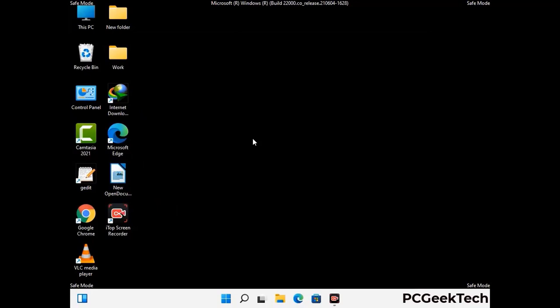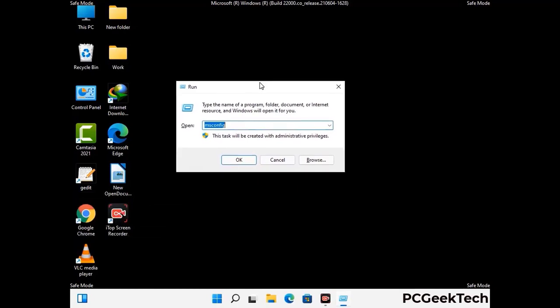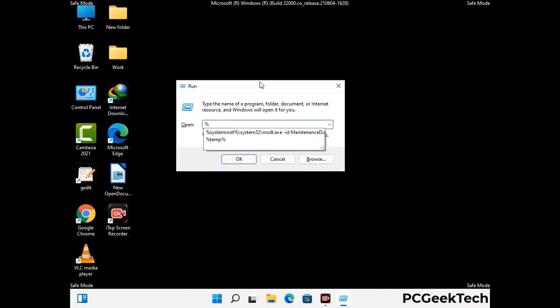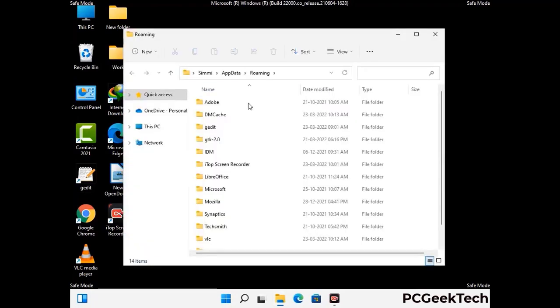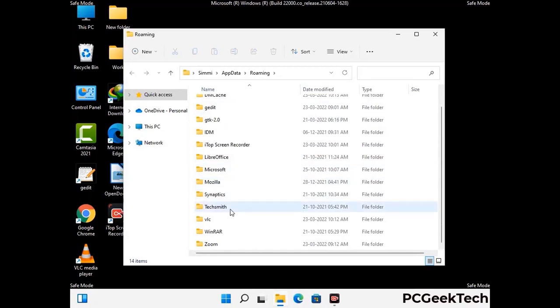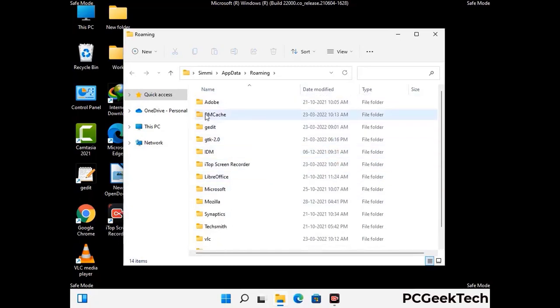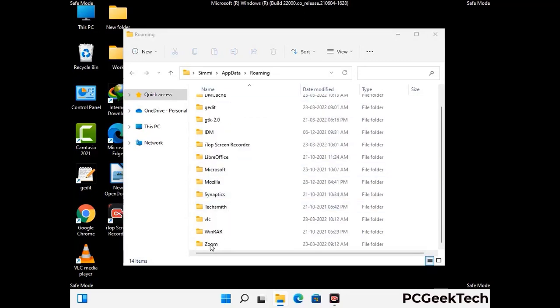Now we are going to remove virus-related files and folders from the computer. Press the Windows button and R button together on your keyboard to open the Run box. Type in %appdata% and then press Enter. Find and remove any suspicious files or folders related to the virus, and also look for any files created at the time the virus attacked your PC. Be careful and don't remove any important folders.